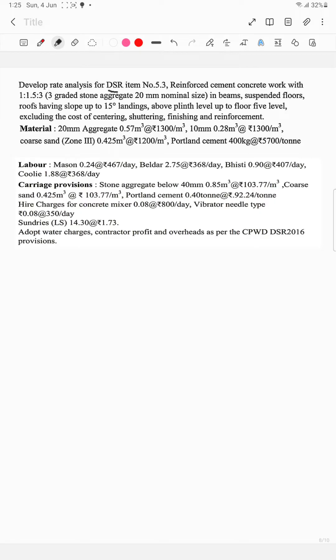Excluding the cost of centering, shuttering, finishing and reinforcement. Materials: 20mm aggregate — 0.57 m³ at ₹1300 per m³.